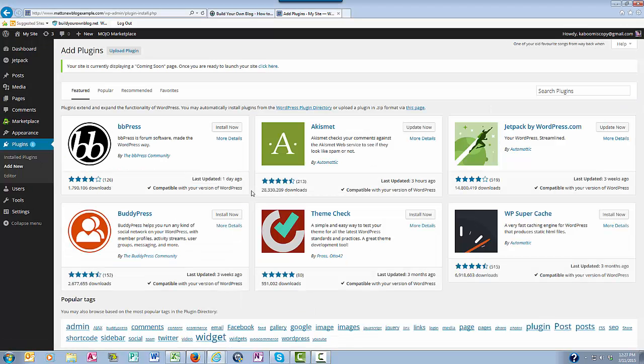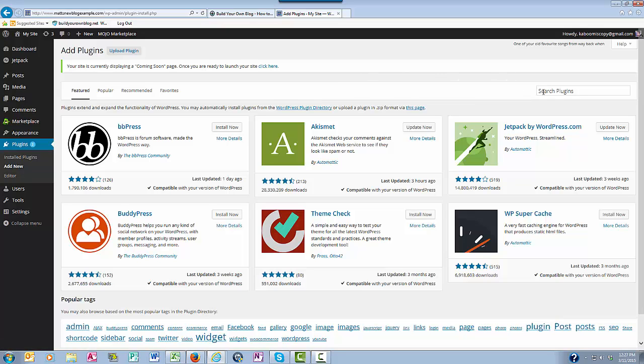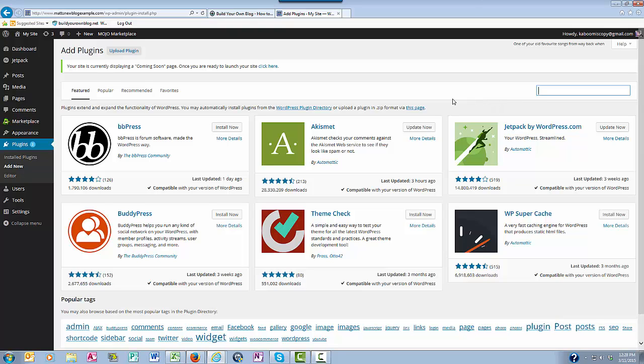The plugin that I'm interested in finding and installing is called Contact Form 7. So I'm going to type that into the search and click enter.